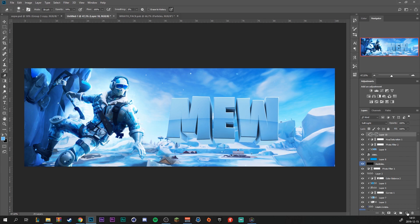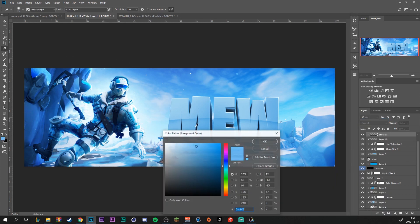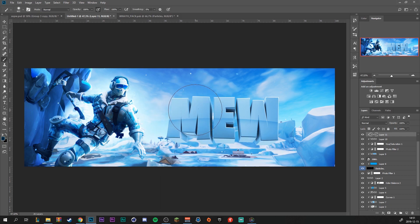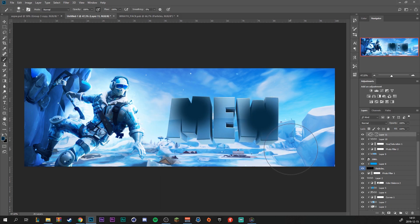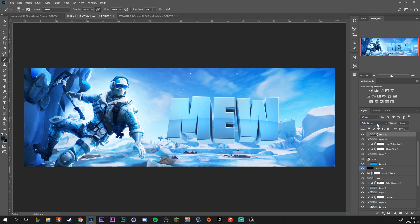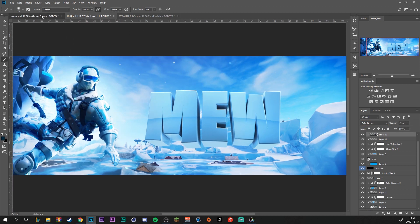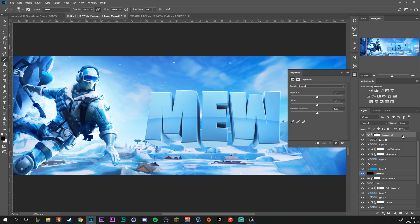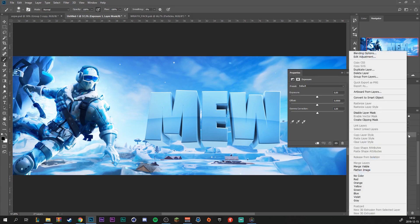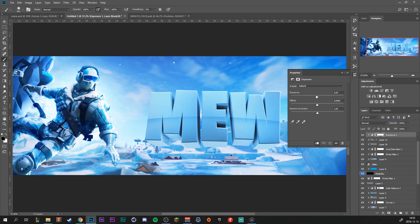Make another new layer above that with a clip mask. Use the same dark blue we used before, grab our brush tool, and add some highlights. Change the blending mode to Color Dodge and decrease the fill. I'm also adding another adjustment layer — Exposure — as a clip mask to the text. Increase the exposure and increase the gamma correction a little bit.